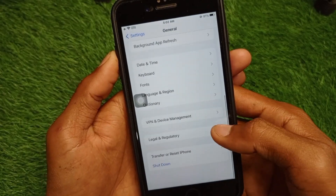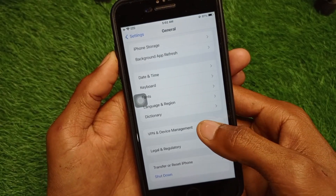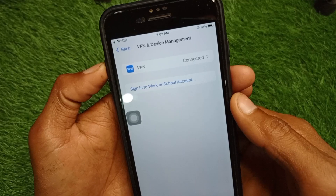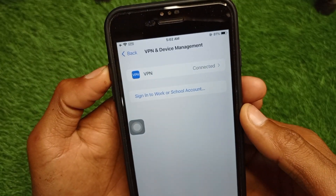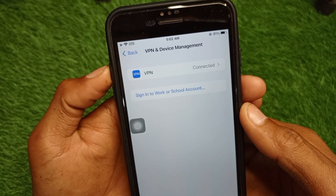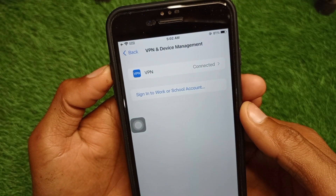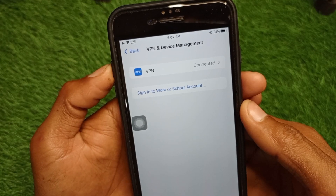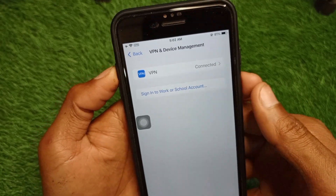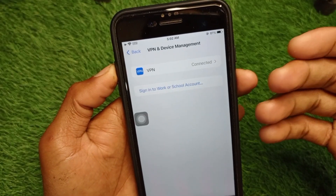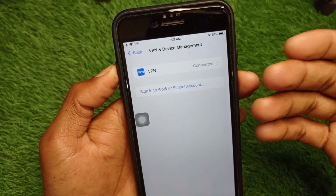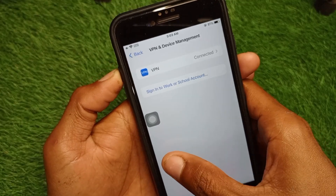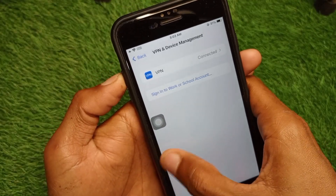Click on General, scroll down, and click on VPN and Device Management. As you can see, I have a VPN connected. If you have a VPN connected, you need to disconnect it — but only if Telegram is supported in your country. If it's not supported, there's no need to disconnect.